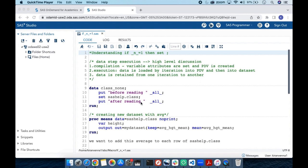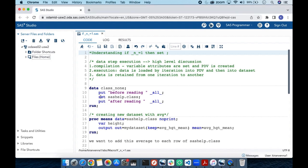The important point to remember is that data is retained from one iteration to another, especially when reading from a SET statement. In this code, I am using a SET statement and also a PUT statement. The PUT statement puts the variables or values we want to keep into the log. I am specifying 'before reading' as a label and using underscore ALL underscore to include all variables.